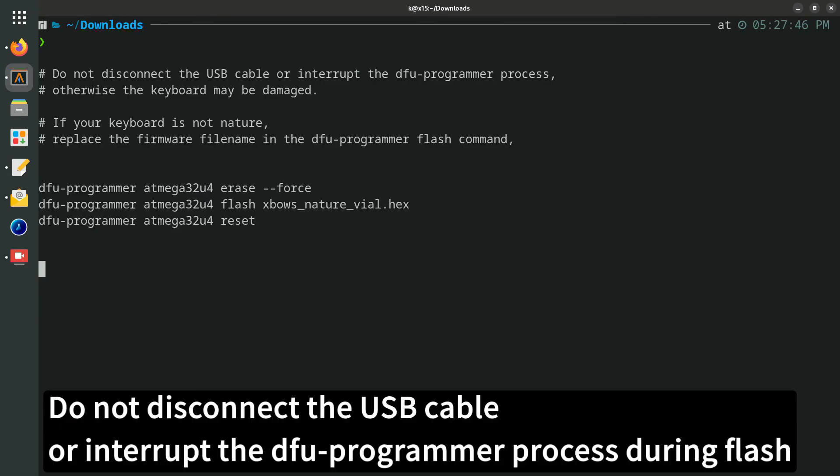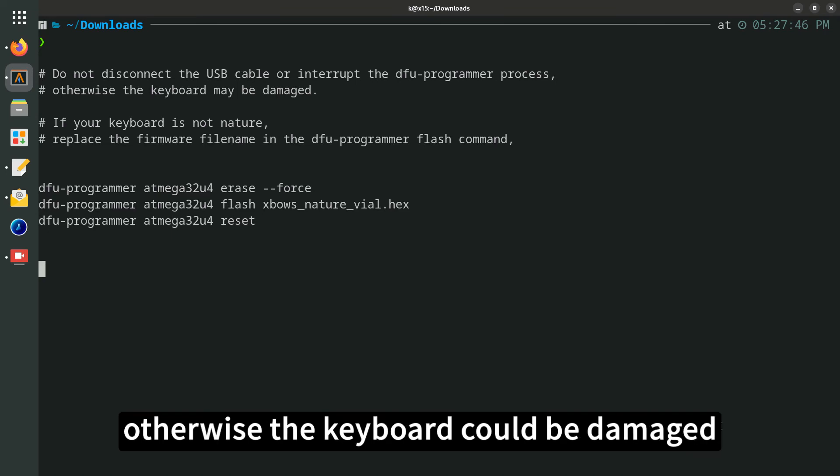Do not disconnect the USB cable or interrupt the dfu-programmer process during flash, otherwise the keyboard could be damaged.